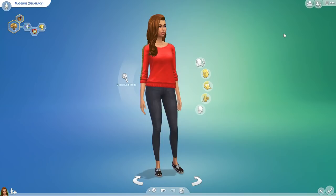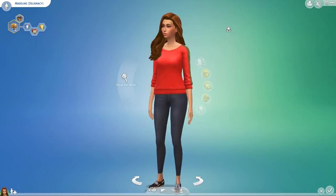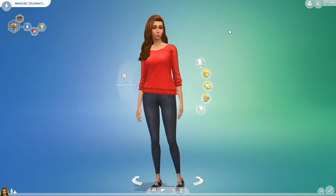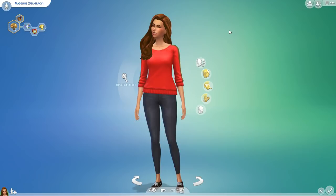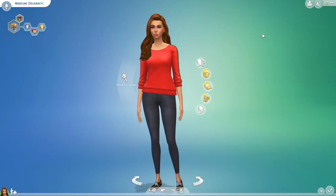Hey Simmers, it's Deligracy here and welcome to a brand new video. In today's video I'm going to be showing you guys where I get my custom content from. This video has been requested by a lot of you for quite some time, and I thought it was important to properly credit the creators or artists who make the hair meshes. I'm going to link all of those websites in the description down below.